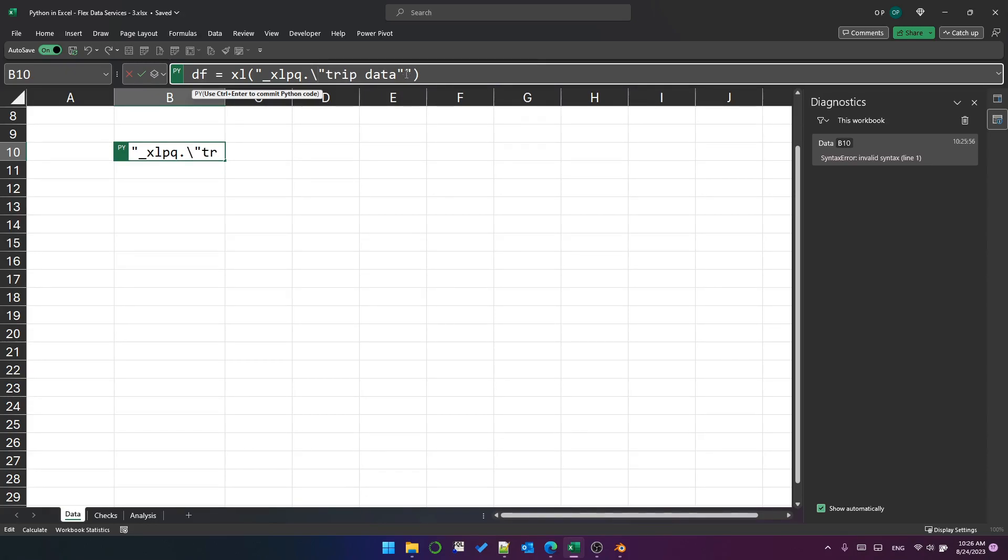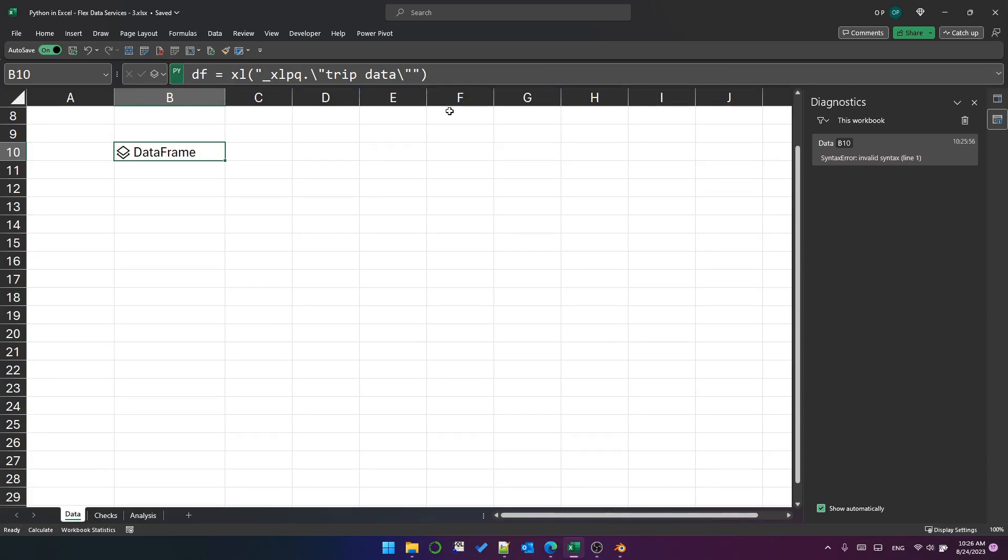So if I put a backslash before these enclosed double quotes and execute, now we've got the data frame. So that's just a bit of a gotcha you need to be aware of.